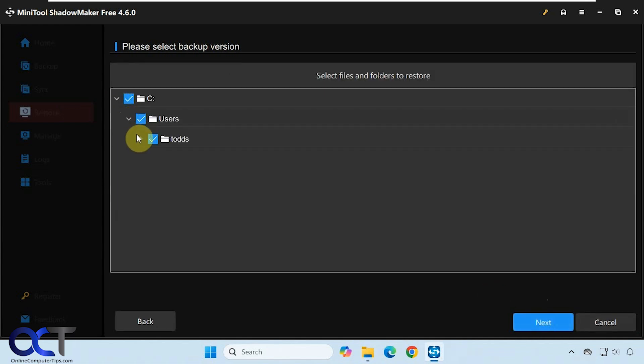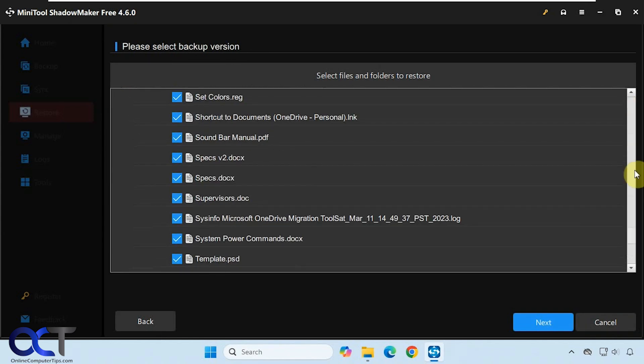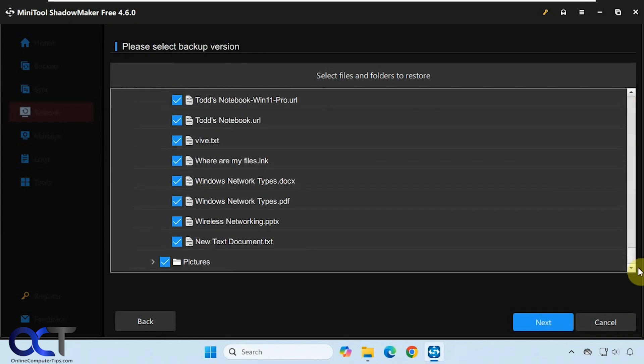Now we can browse through our list here. Go to the documents folder. We'll scroll down and you can see here is our new text document that we added to that backup.